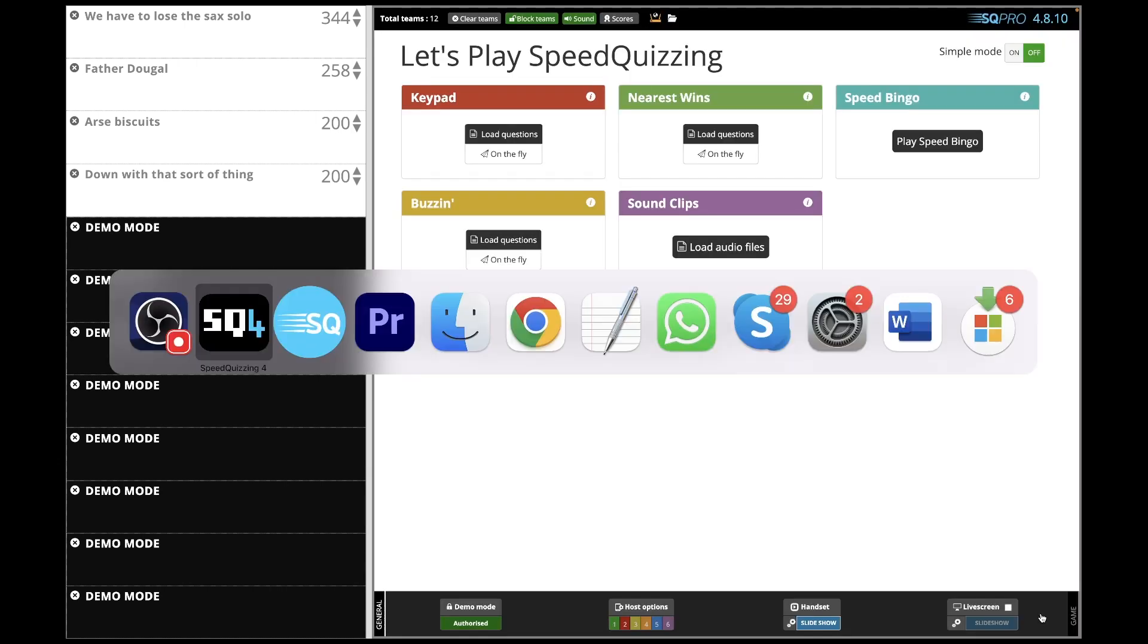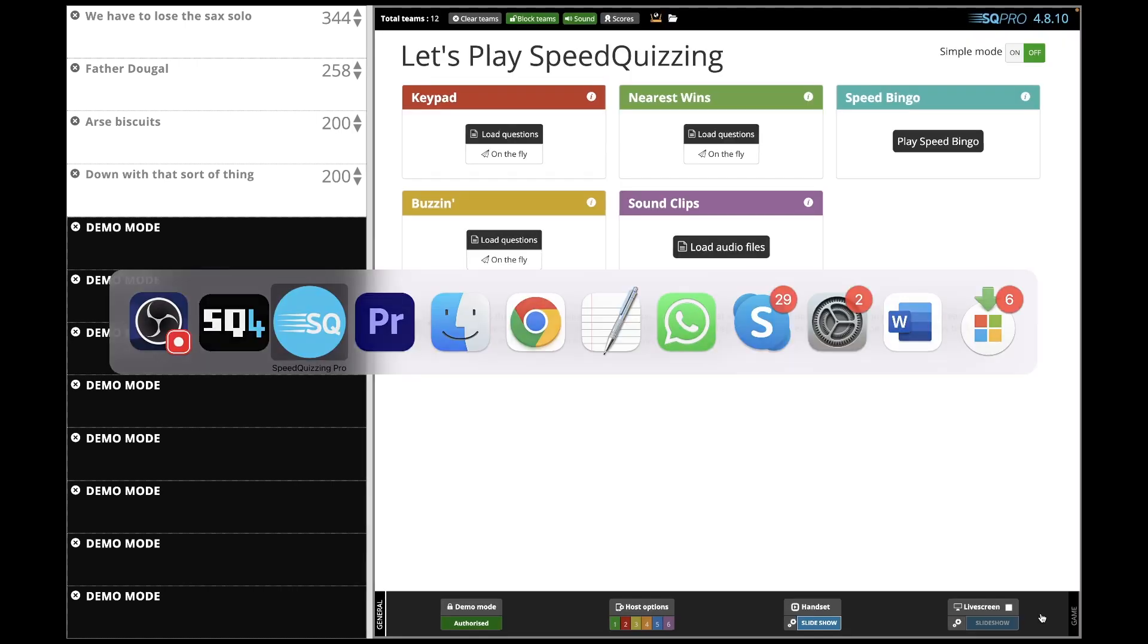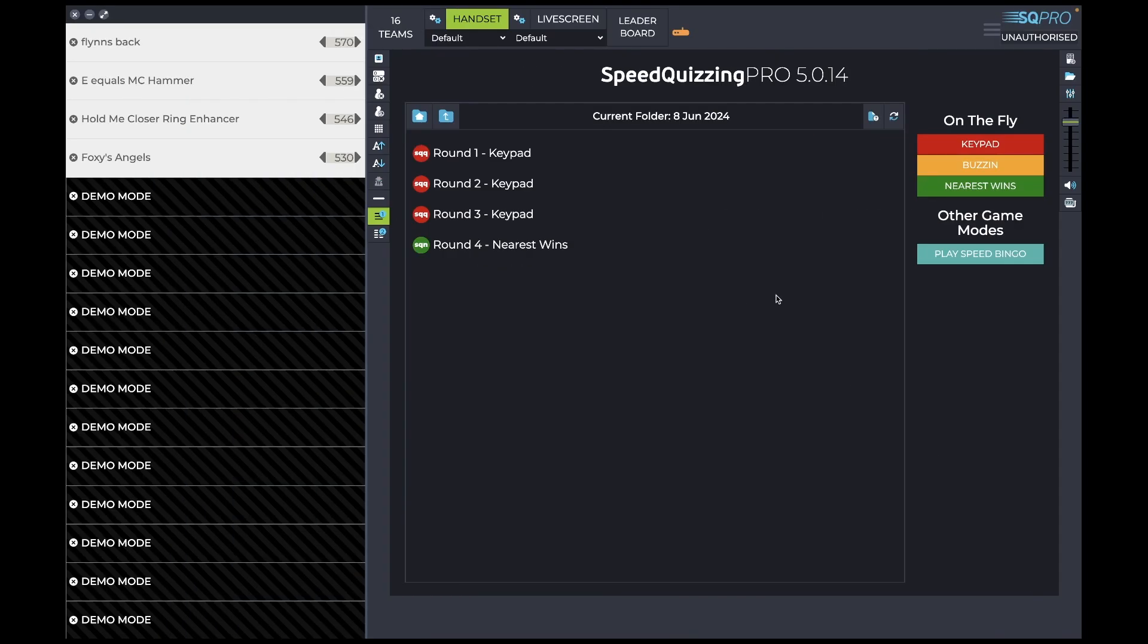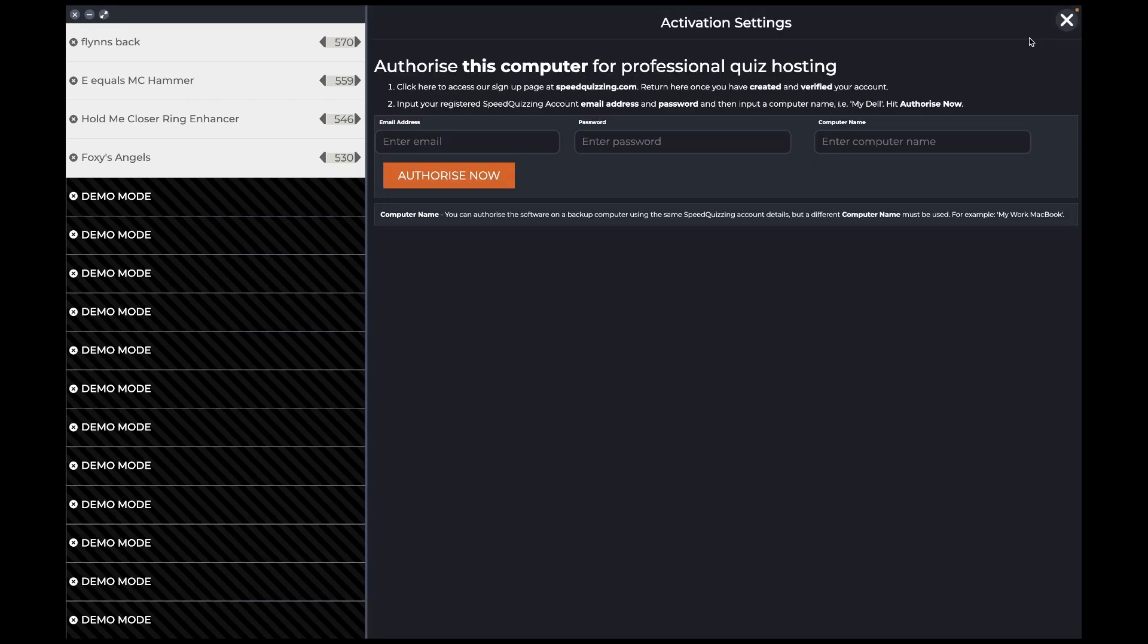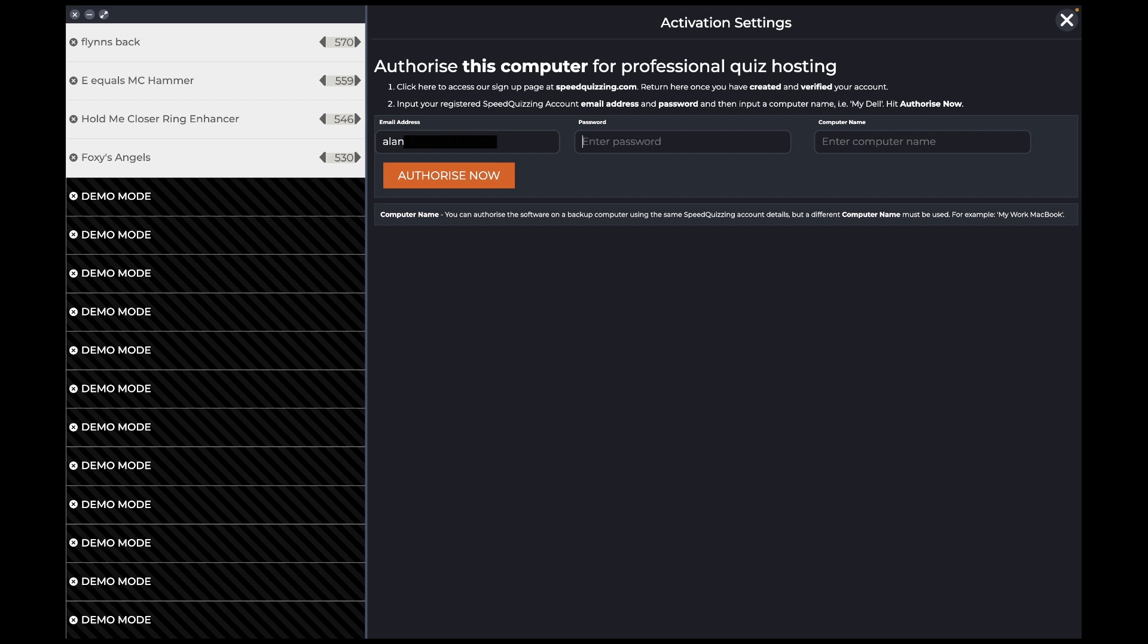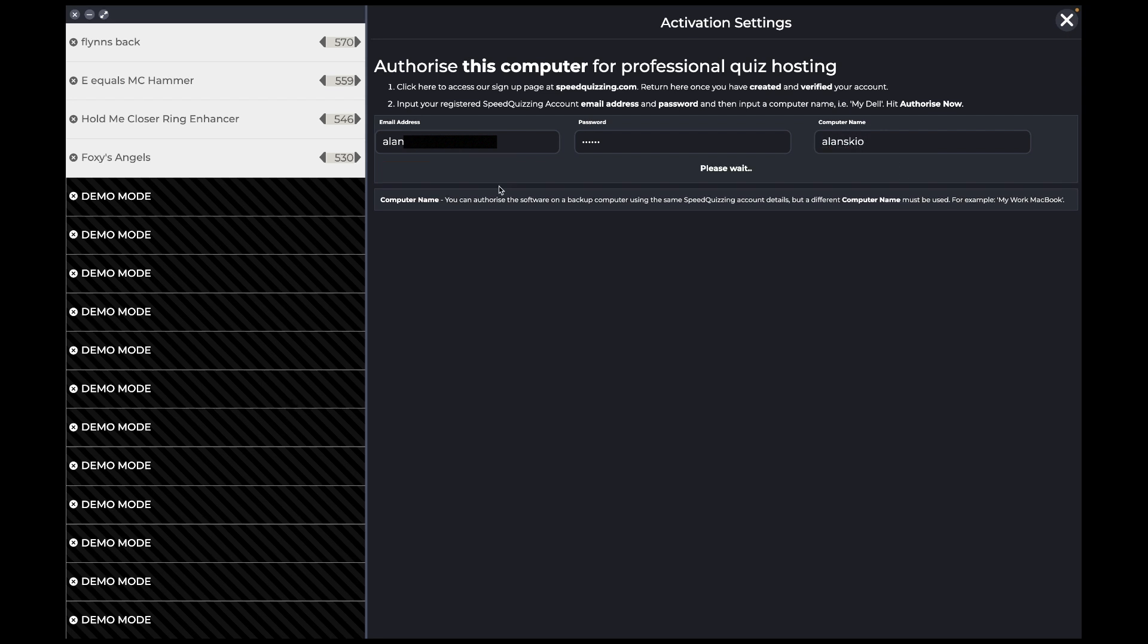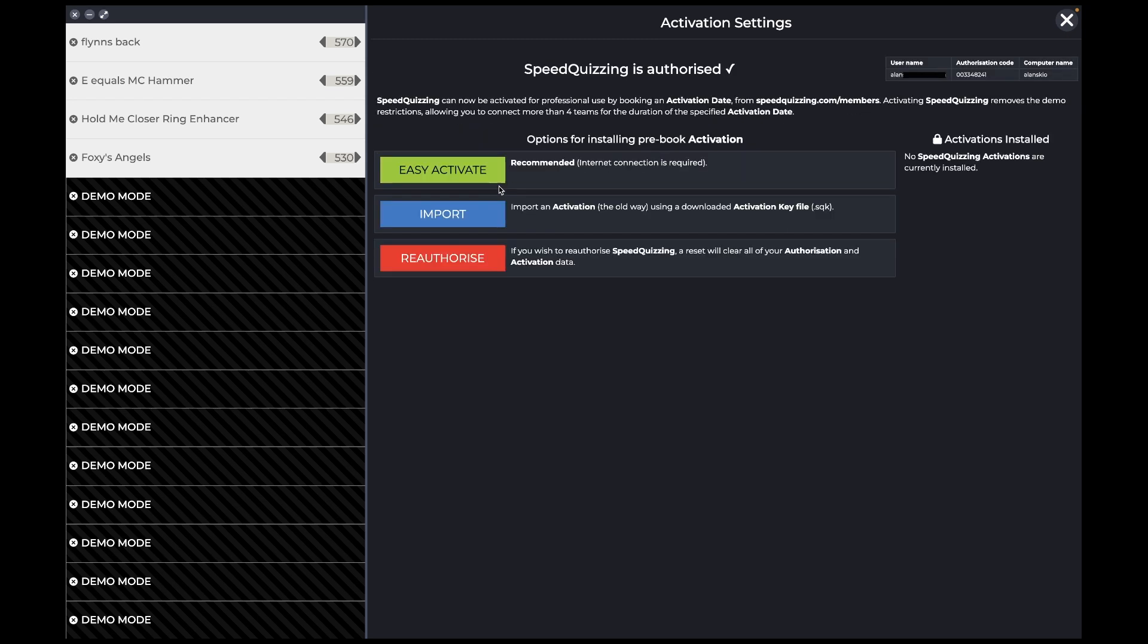I go back to SpeedQuizzing 5. And now I click on unauthorized there and I'm going to put the details in. So I put my username, which is my email address, my password, and the exact same name as it was in the other version, A-L-A-N-S-K-I-O. And I click authorize now. And it's authorized.